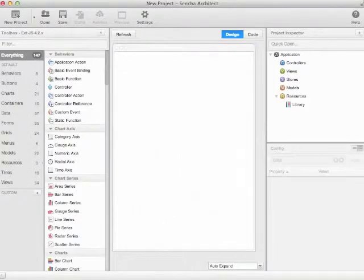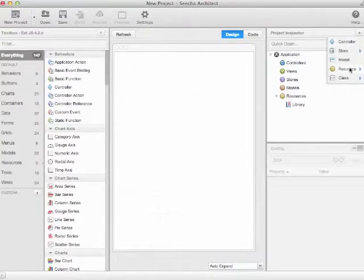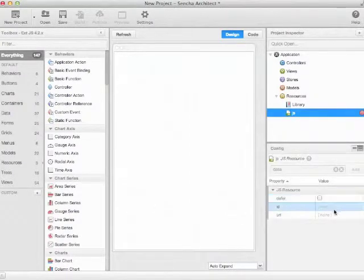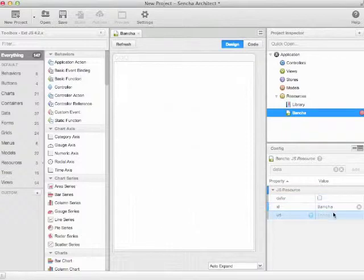In this short example, I will show you how you can use Buncher together with Sencha Architect 2. You only have to do two steps. The first step is you create a new JavaScript resource for a nicer display. I'm giving it an ID of Buncher here, but that's optional.